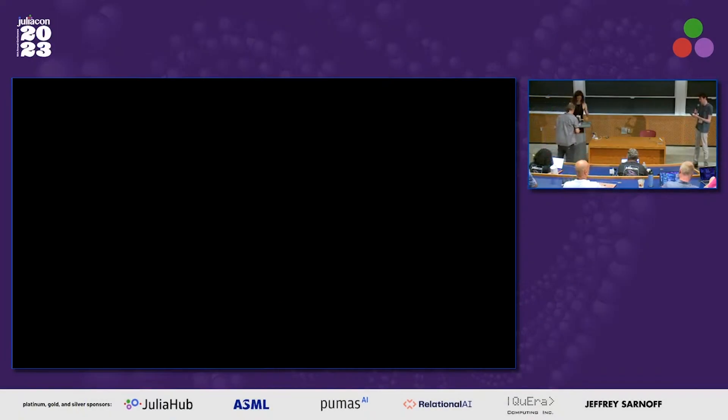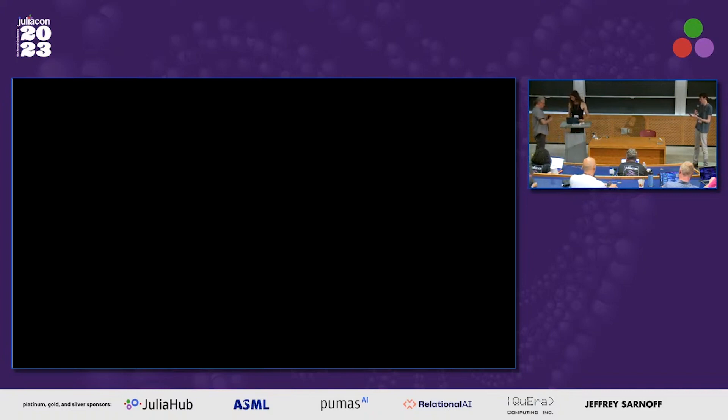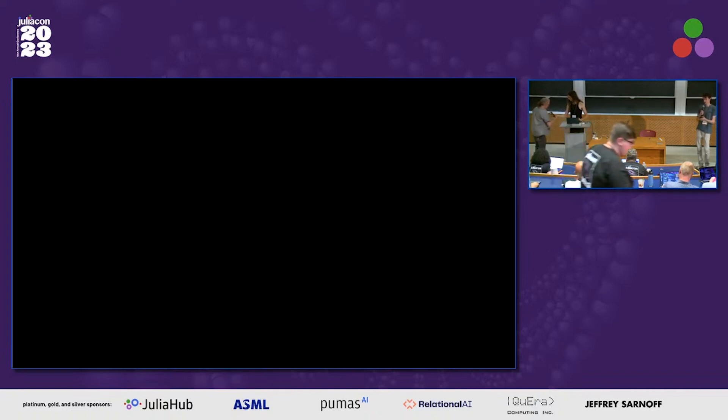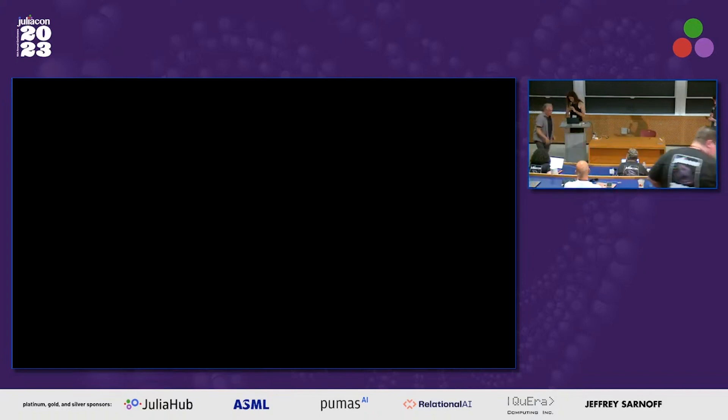Lilith is going to talk about the Quick Draw Package Deployment System. Everyone loves deployment, so it sounds really interesting.